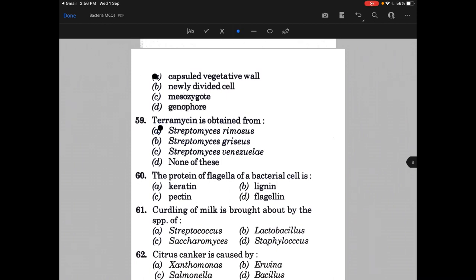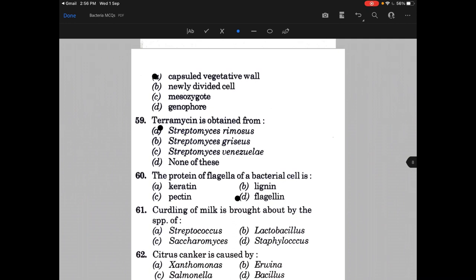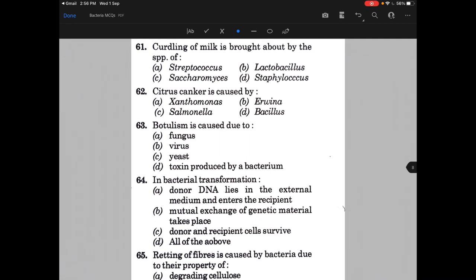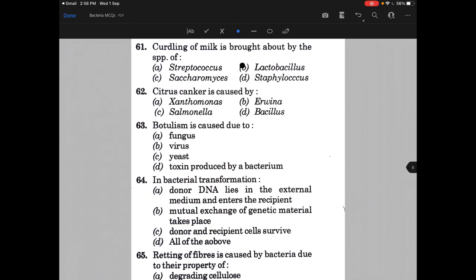Curdling of milk is brought about by the species of — the answer is B, that is Lactobacillus. Citrus canker is caused by — the answer is Phytomonas citri. Here the option is not given. Botulism is caused due to — toxins produced by a bacterium.